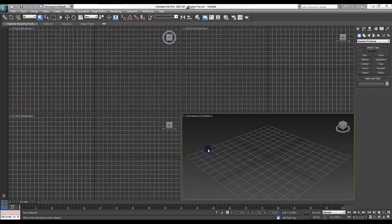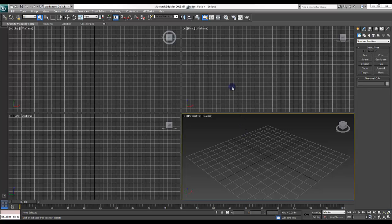Hello and welcome to my 3ds Max 2013 beginner tutorial video series. In this first episode I am going to be going over the interface a little bit and letting you know what to expect from the series and me. I am a beginner very much and this tutorial is also geared at beginners. I've only been doing this for about 6 months, so while I know quite a bit, it's not a lot.